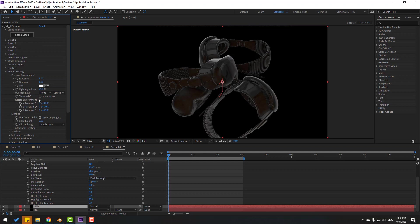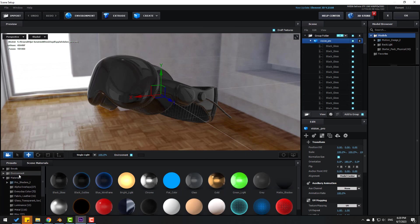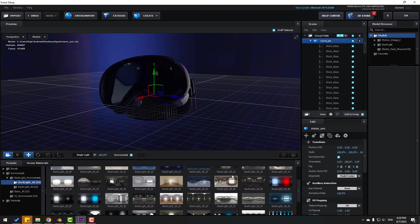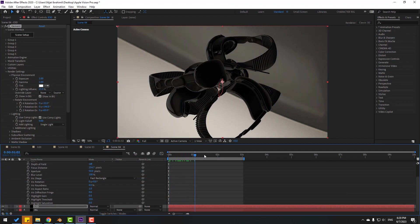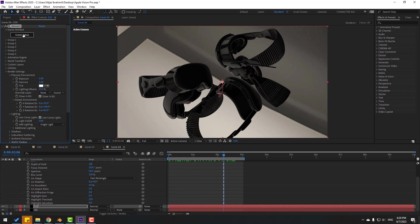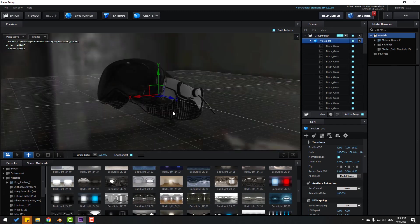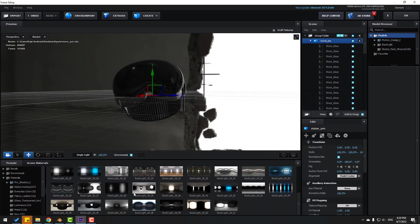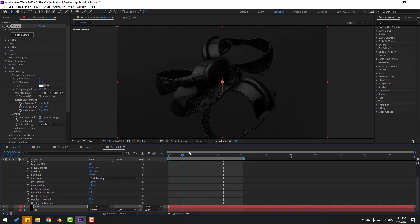Select the Background layer and delete the Gradient Ramp. Select Element 3D, close settings, and click 'Show in Background'. Back in Scene Setup, go to Presets > Environment Backlight and search for a black background preset. Try different options — enable Draft Textures checkbox. Try Black Light preset — looks good, click OK and preview. Very nice!